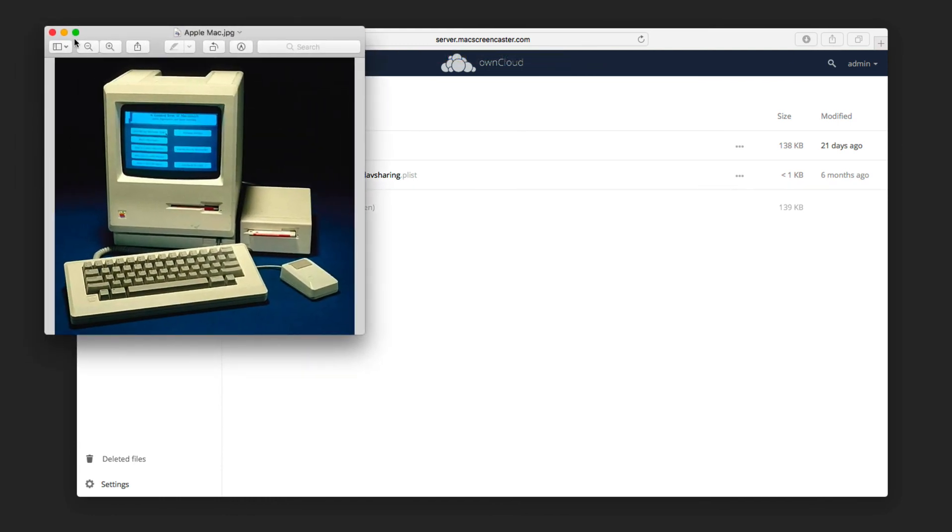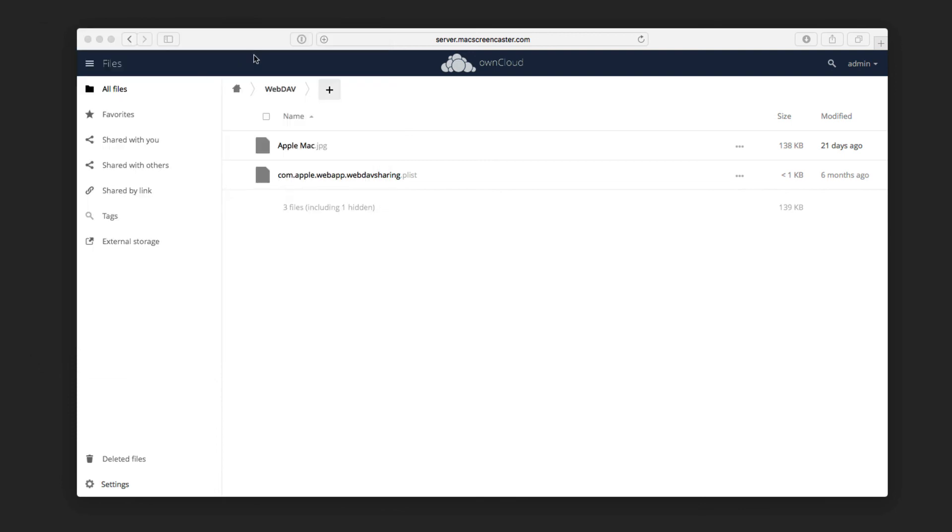So as you can see, that's a great way to replace WebDAV. If you've got WebDAV on your Mac, you've got ways you want to share files with OwnCloud. Using WebDAV is a good way of doing that.